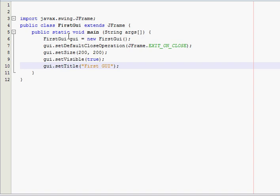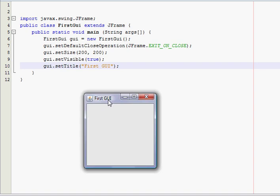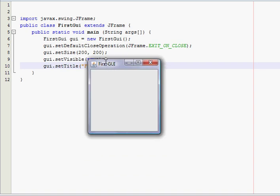Alright, now, should be able to run this thing. Yep, here it is. First GUI.